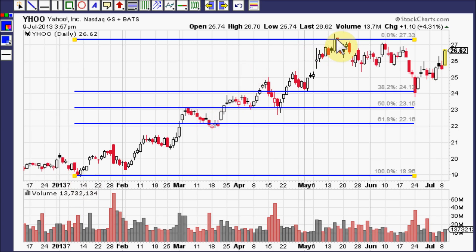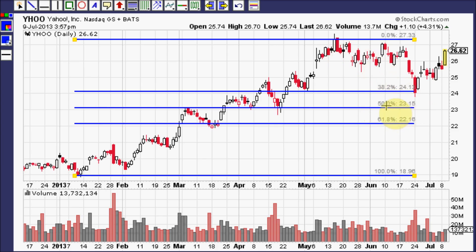Fibonacci uses two key numbers: 38.2 and 61.8, very often rounded out to 38 and 62. Fibonacci does not technically include 50 or 100, but most traders know that a pullback will go to 50. If it bypasses 38 it will go to 50, and if it bypasses 50 it will go to 62 down from the top. Sometimes a severe retracement is a 100% round trip that falls all the way back down to where the run began, though that is fairly uncommon.